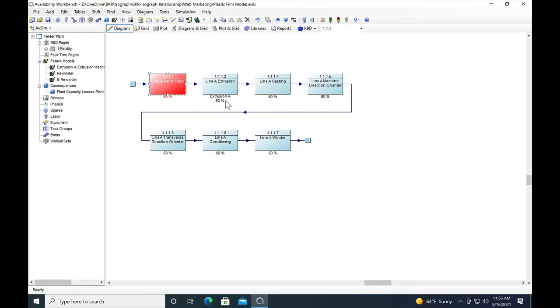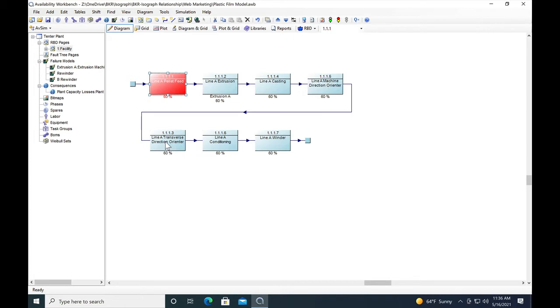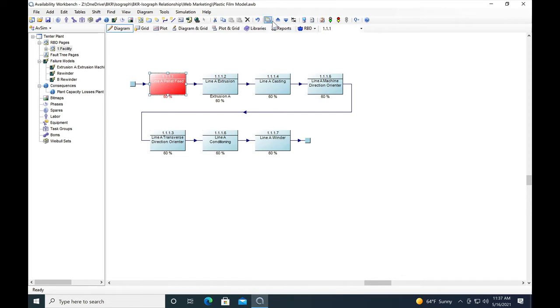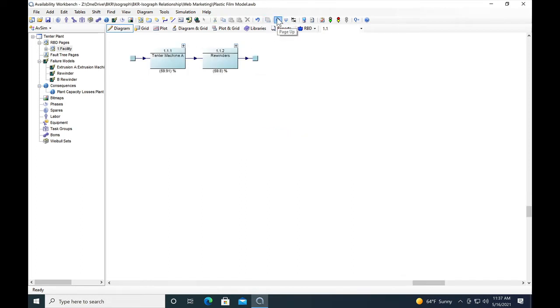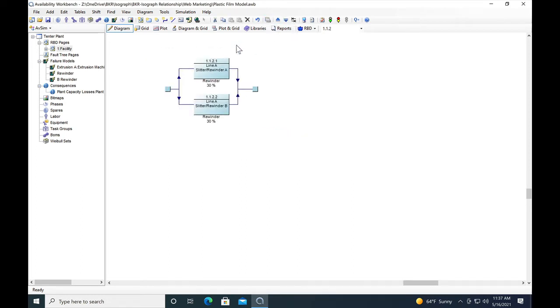Line B can do 40 percent of the facility's throughput. We have the extruders, the line A casting line where the film is put onto a large roll and cooled, a machine direction orienter that stretches the film lengthwise, a tender machine that stretches the film widthwise, then conditioning and a winder within the line. The next part of that process is the rewinders, where the film is slid into different widths.